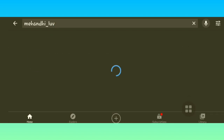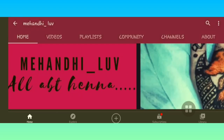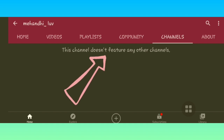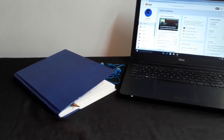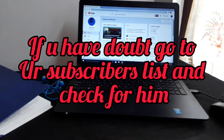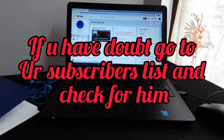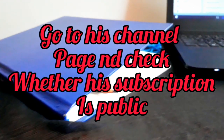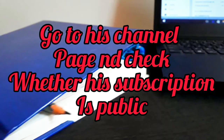If you have public subscriptions, everybody can see them, like I showed on my channel. Since I have a private subscription, it shows differently, which means nobody can see whom you have subscribed to. In short, if you doubt that somebody has unsubscribed your channel, go directly to your subscribers list and check for them. If that person is not there, go to their channel and check the subscriptions — whether it is private or public. If it's public, it's certain they have unsubscribed you. If it's private, we can't find out in that situation.